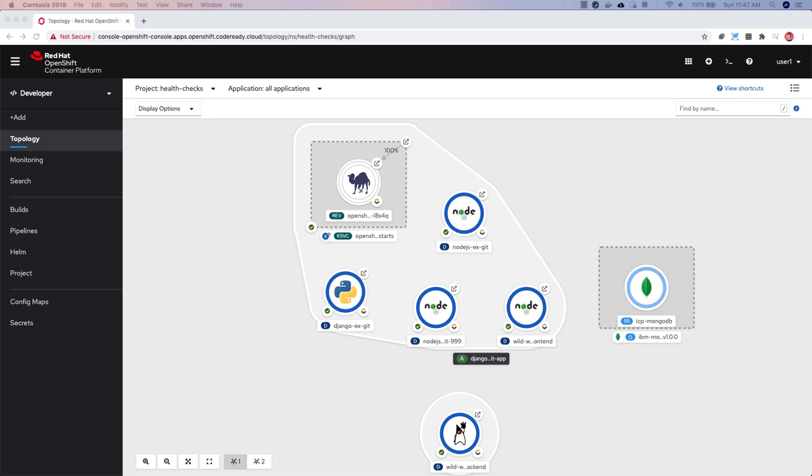Each new release of Red Hat OpenShift includes usability updates and new features to help improve the developer experience. In OpenShift 4.5, we've provided improved navigation. To help with discoverability, we've moved to a flat navigation that has three sections.